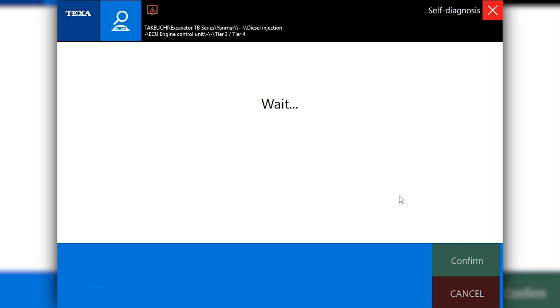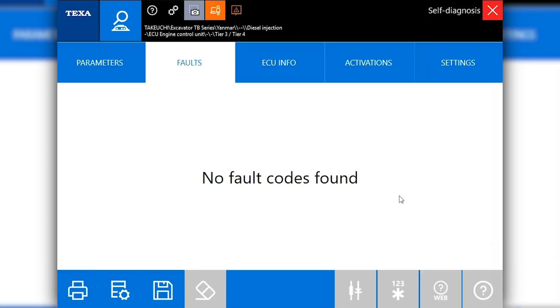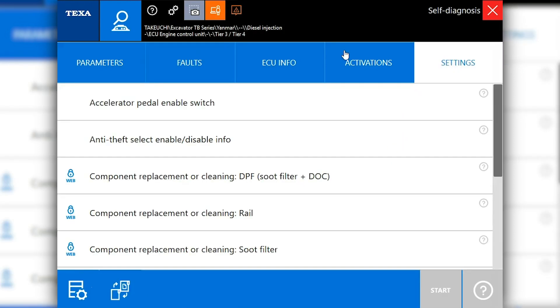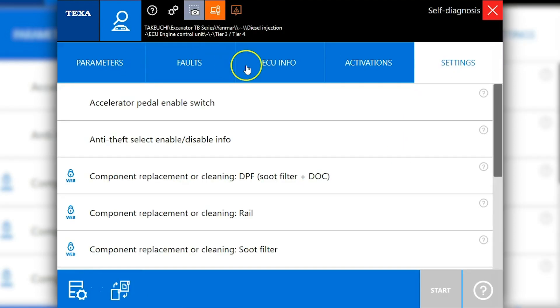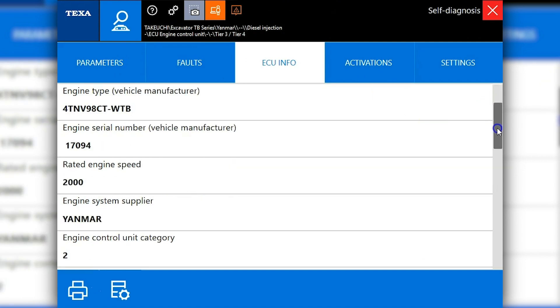Once connected, I'm going to walk through the software a little bit and show you guys some functionality before we get started. If you did have any fault codes, they would show up here. The next tab we want to take a look at is ECU info, so you get a little bit of information on the engine, some part numbers.